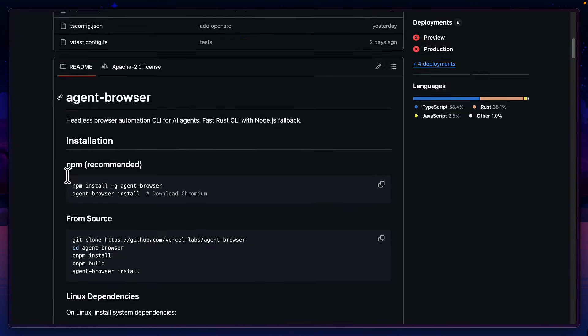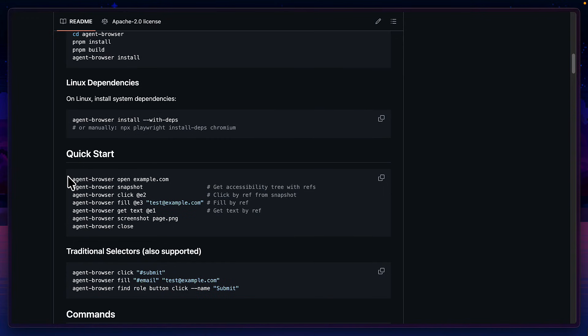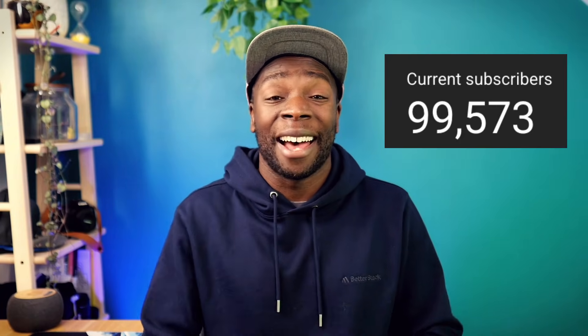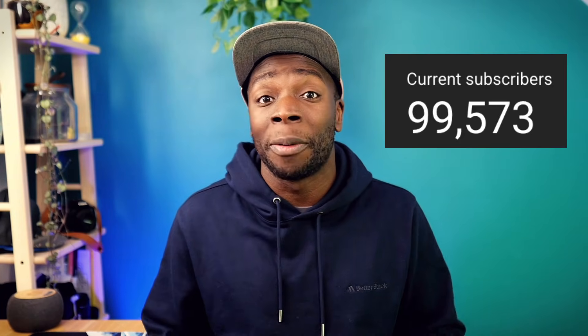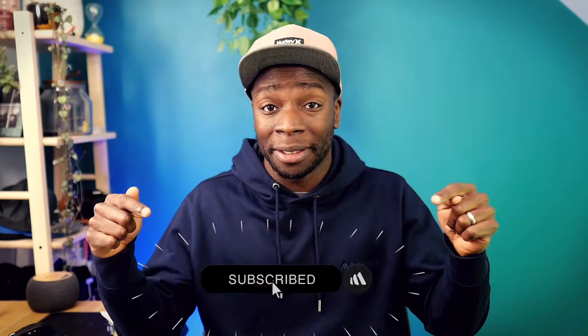Basically, choosing between browser use, the Playwright MCP server, and Agent Browser really depends on your use case and what you want from your agent. For me personally, I like the simplicity and ease of installation from Agent Browser, and I primarily use Chromium browsers, so not to fuss about not having Firefox or Safari access. So I'll use it for now and see how it goes. Also, while I've got your attention, we are so close to hitting that 100k subscriber mark, so if you haven't already, go ahead and hit the subscribe button.